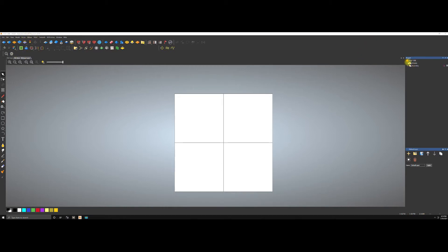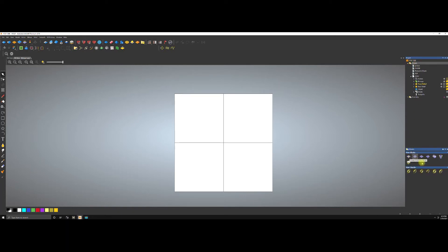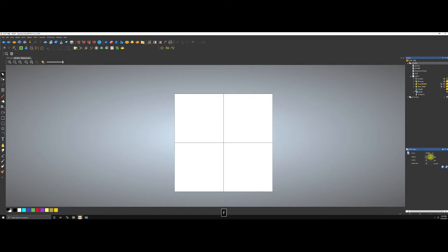We're going to go to the actual model and select the flat model, which is 'Create Axis 3' — right here, Axis 3. You name it, so we're going to call this 'wolf.' These settings here you don't have to touch; you can leave them the way they are. So we're going to accept it.